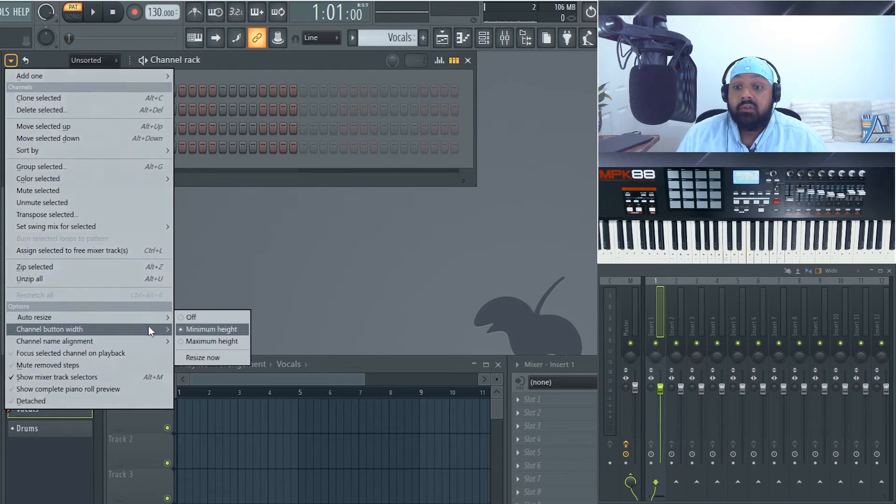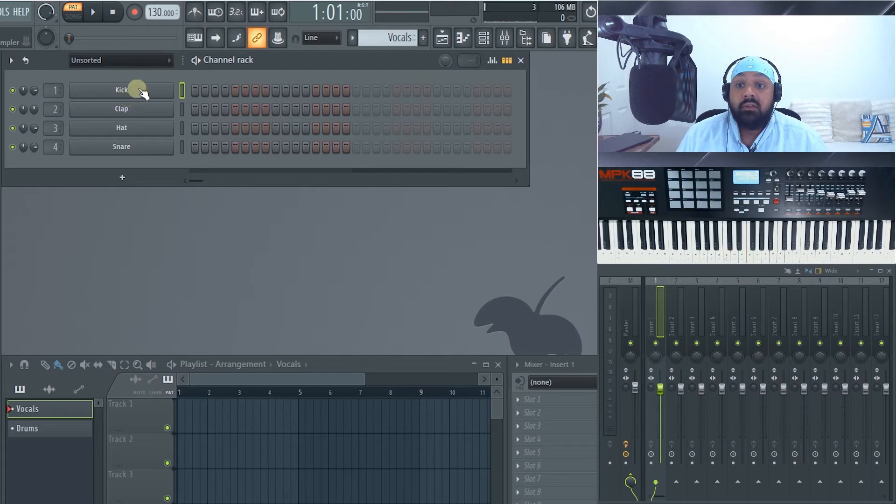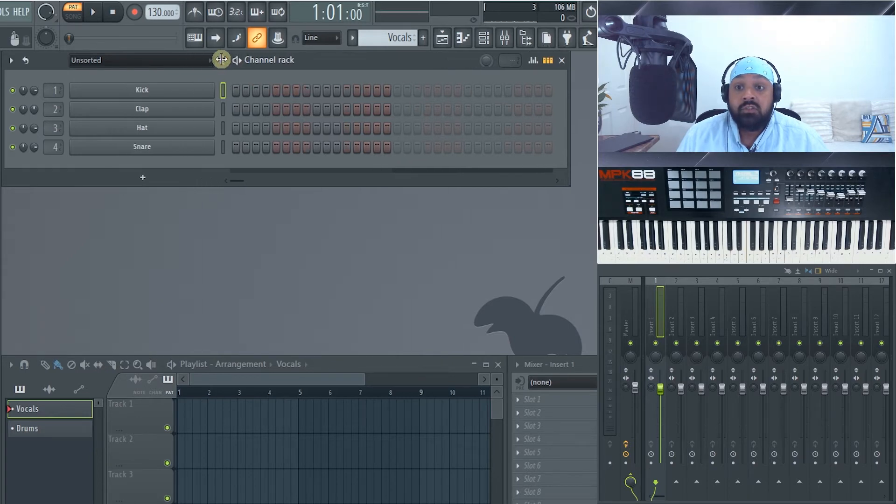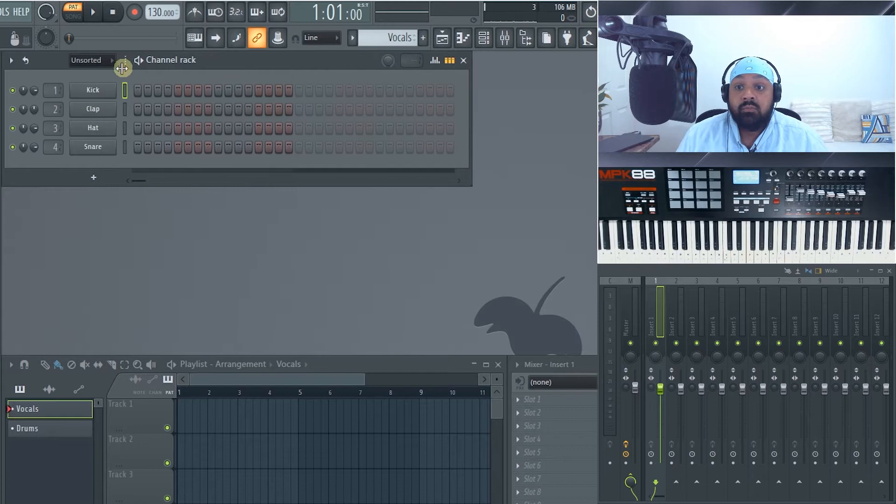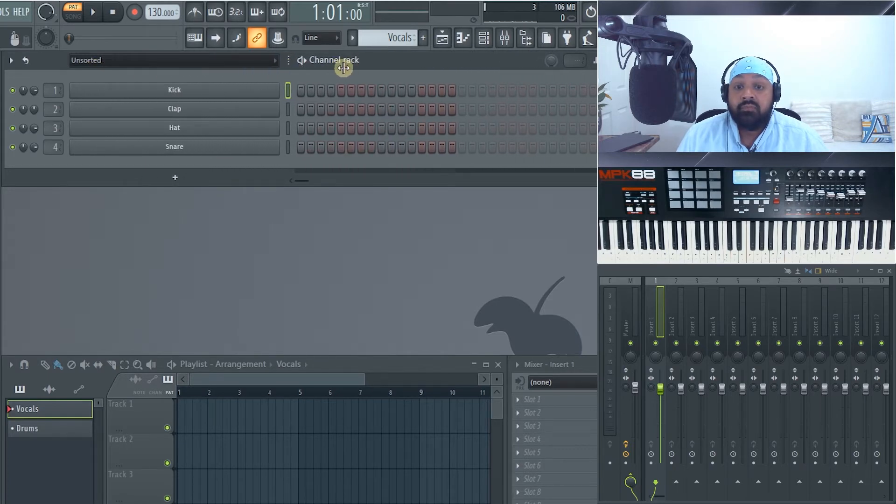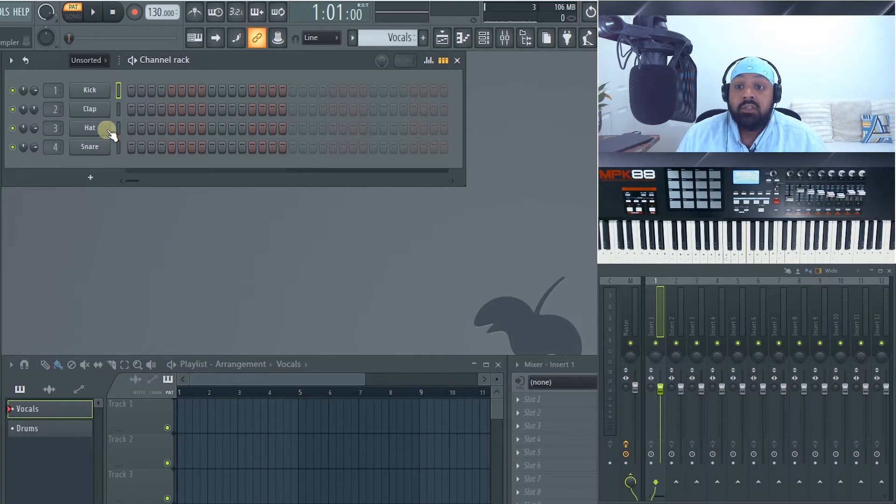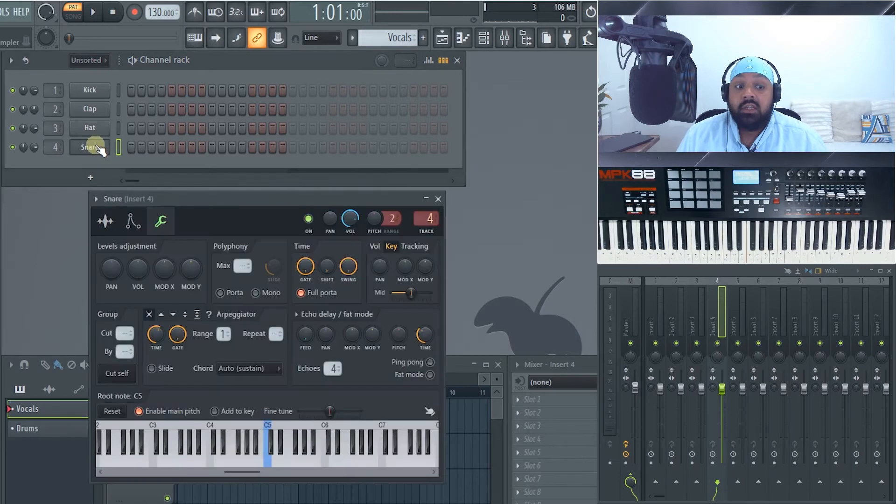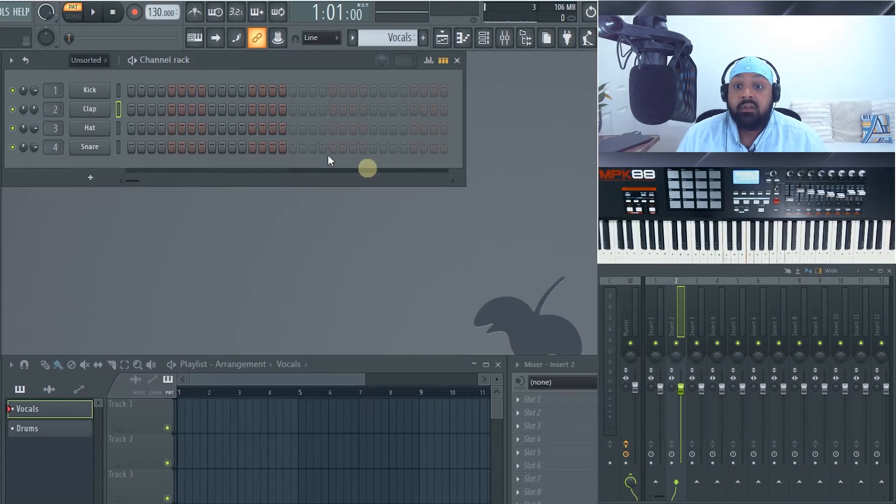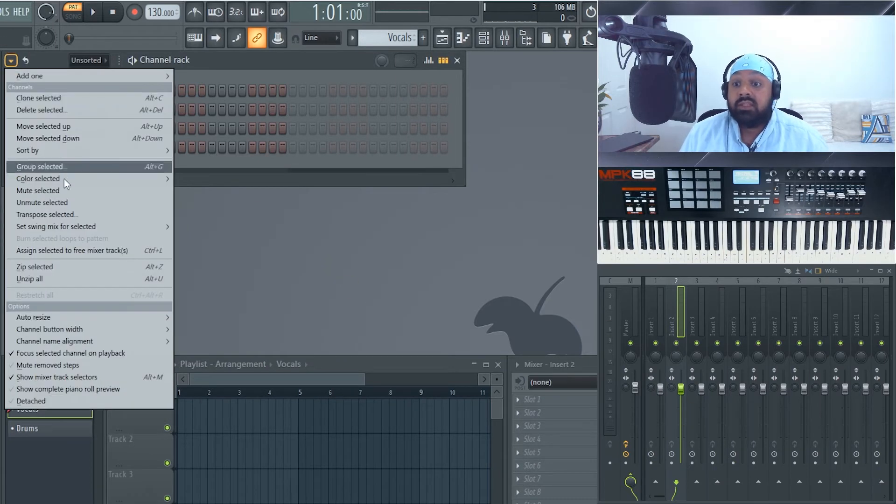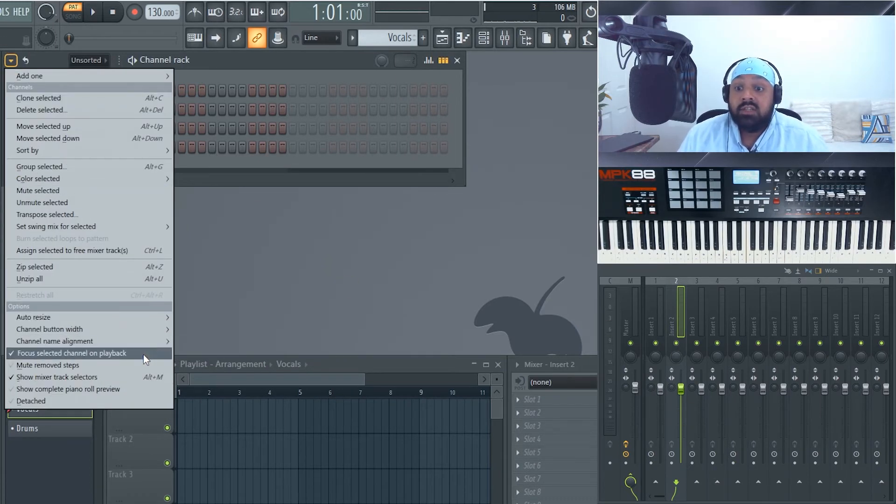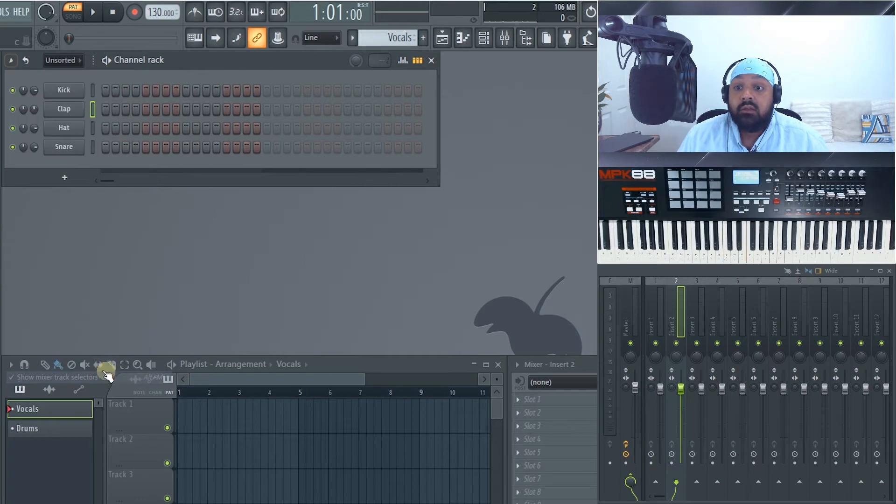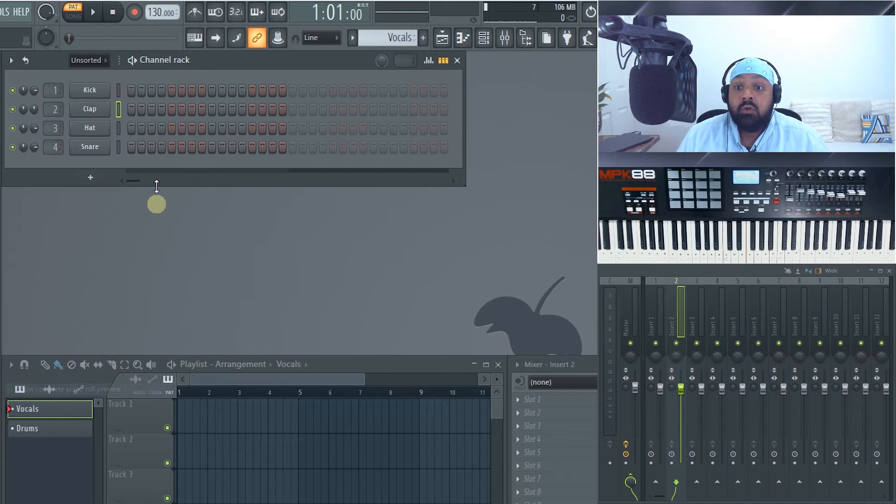We go channel button width. That'll be these are your channel buttons. You can also use this where this dot here is, you can see it becomes a cross. You can resize them to however much you want. Focus selected channel on playback. So whenever you select a channel it will move through. As you see the mixer's also moving whenever I'm clicking on something over here. So that will apply in the playlist as well. Focus selected channel. And show mixer track selectors which is showing you here. And show complete piano roll preview.